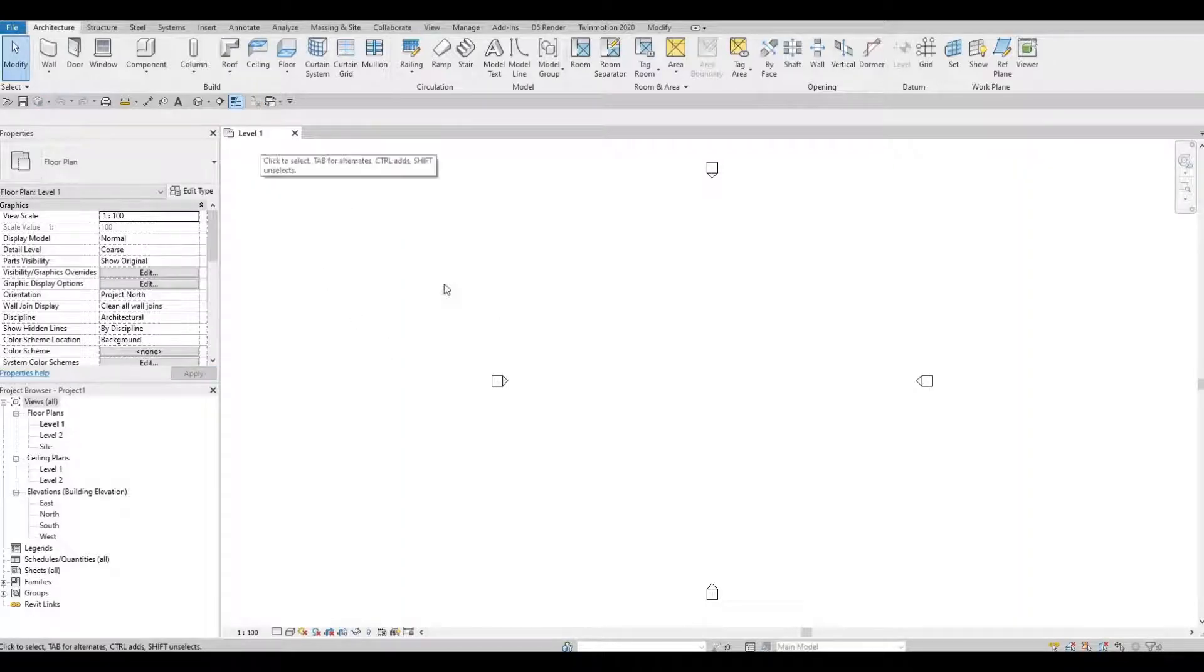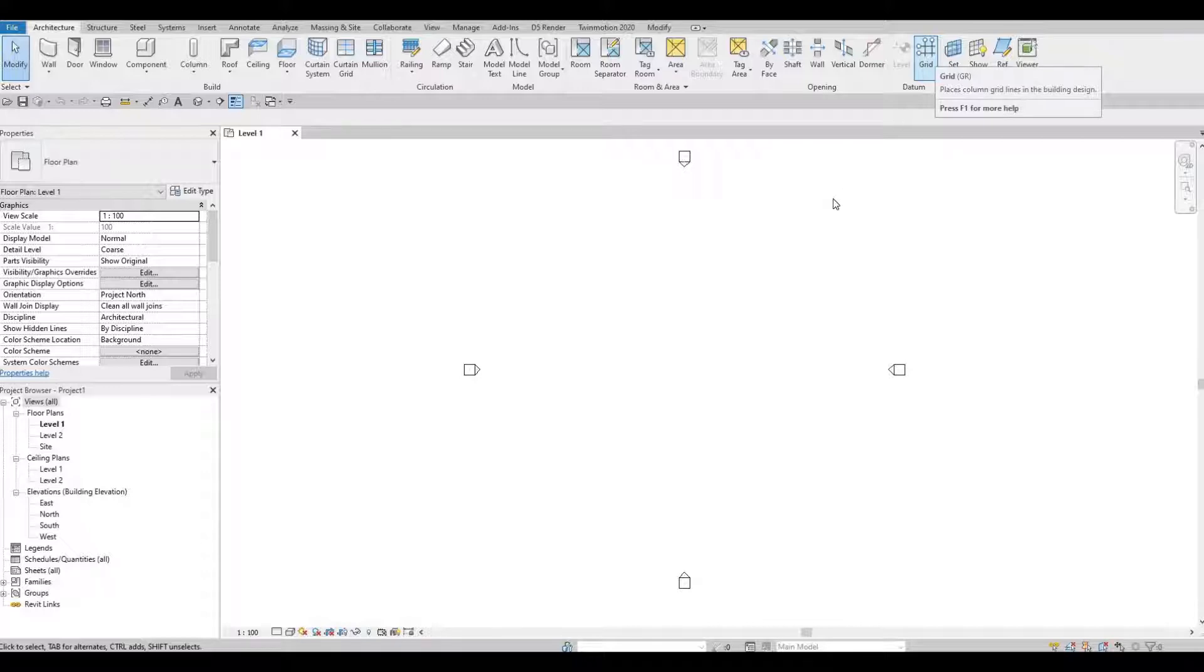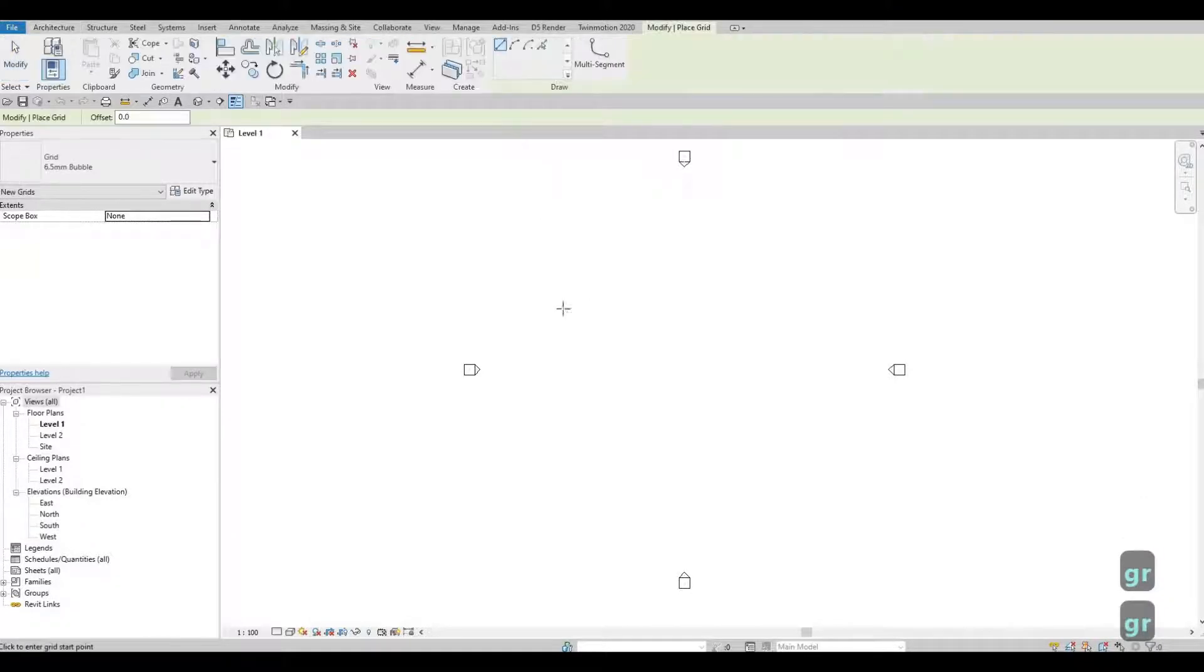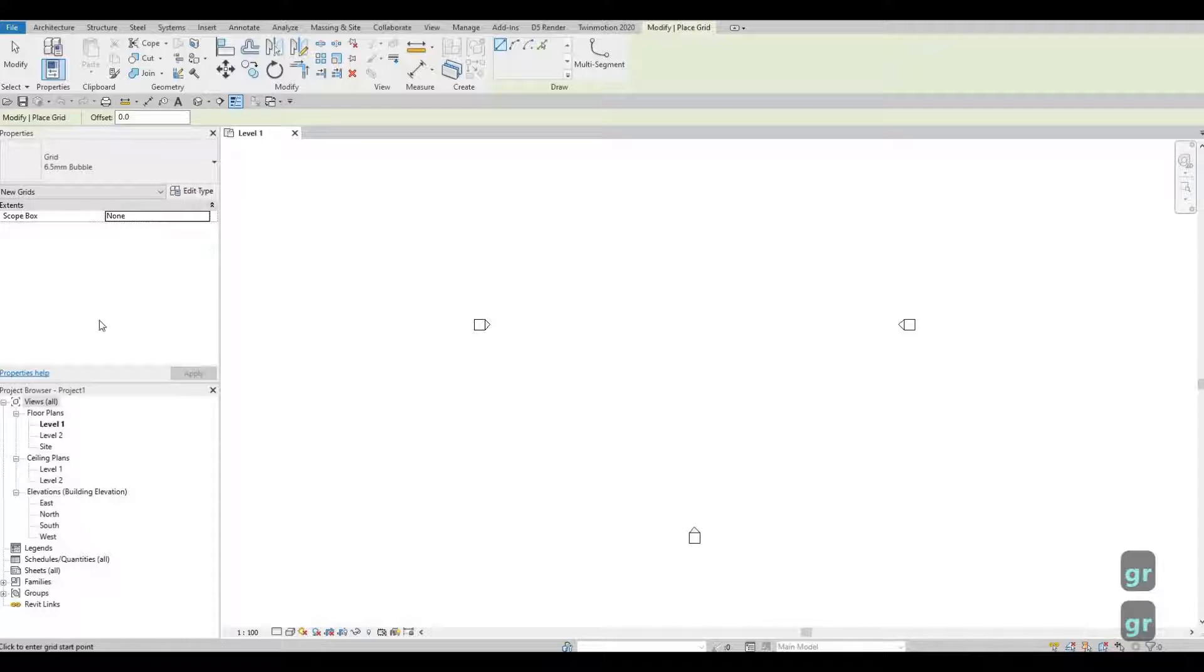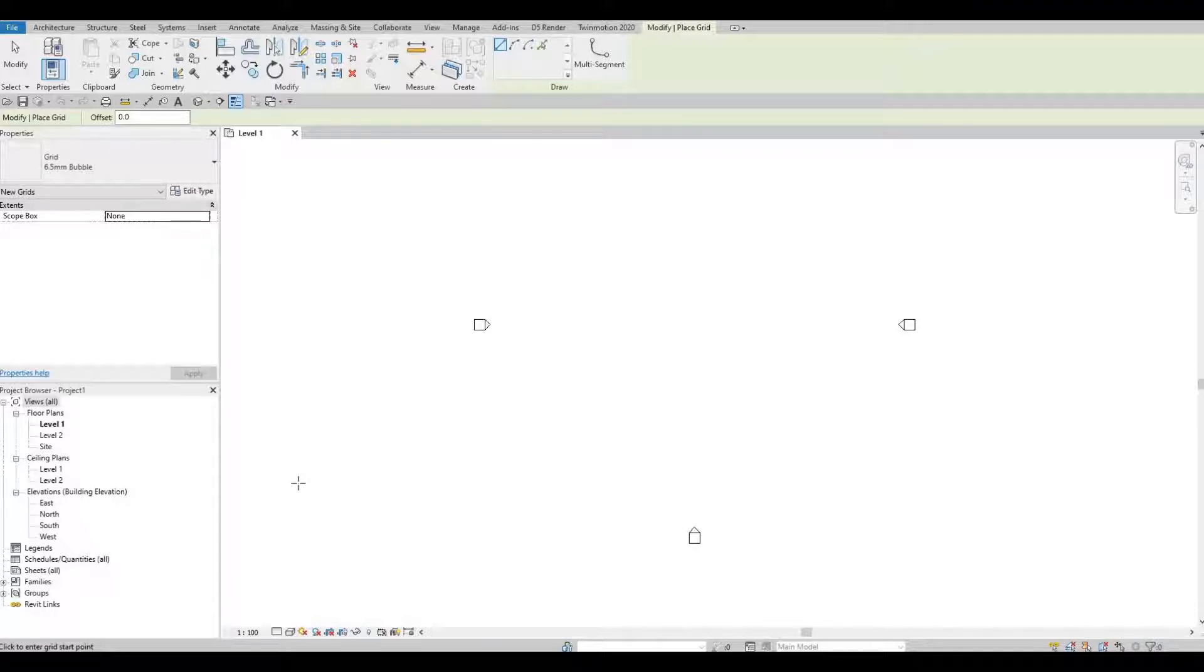We're going to start on level 1, and we're going to add in gridlines. It's under Architecture and then Gridline on the right side. You can even type in GR. The purpose of us adding the gridline is so that you guys can follow along, but most of the time gridline is used so that structural engineers and architects can add in the support or the column.